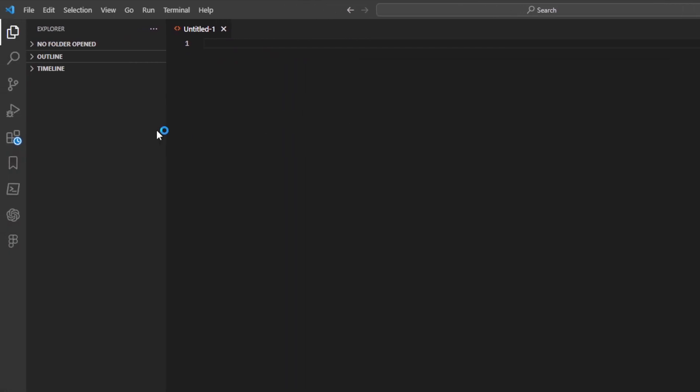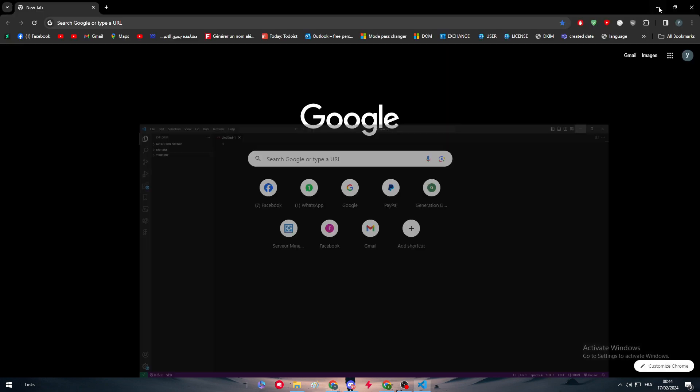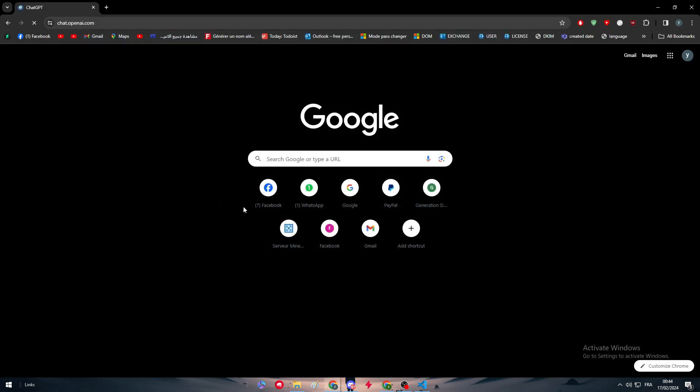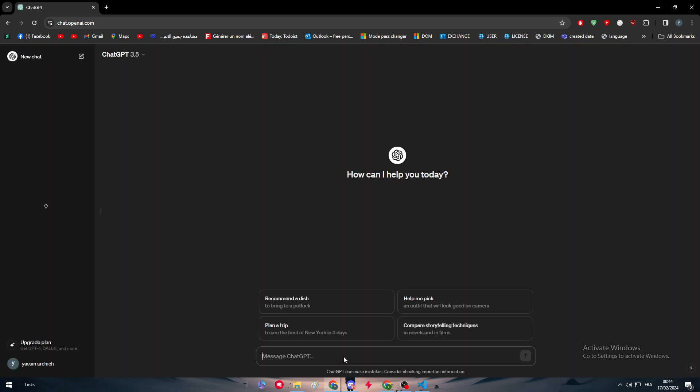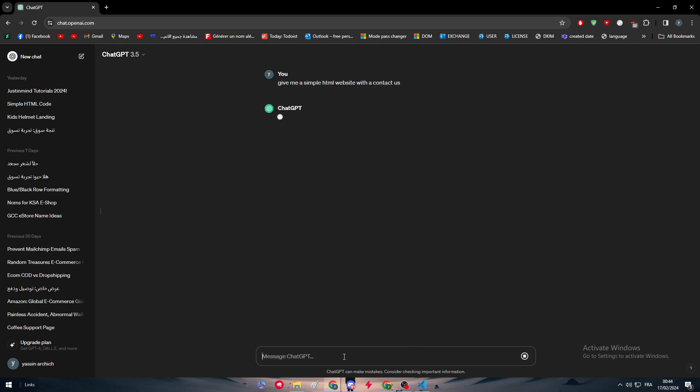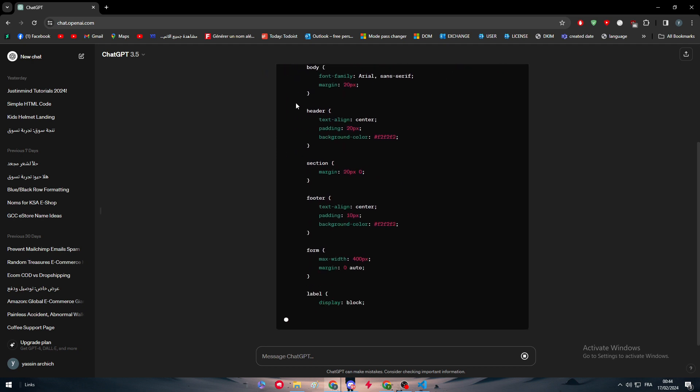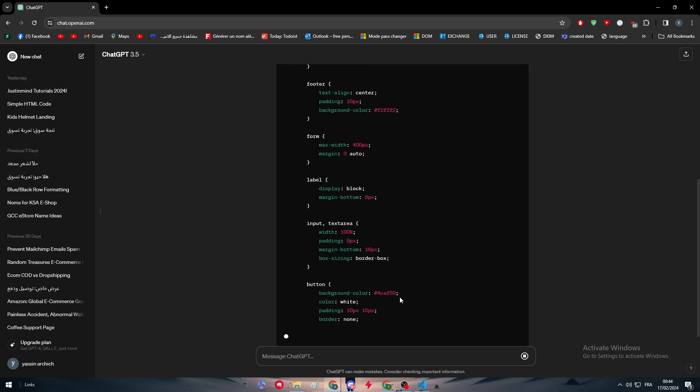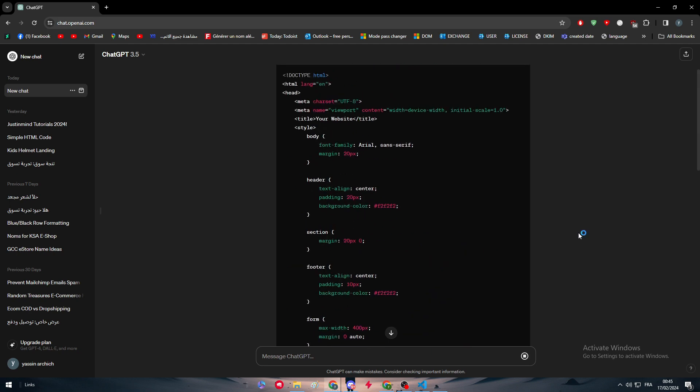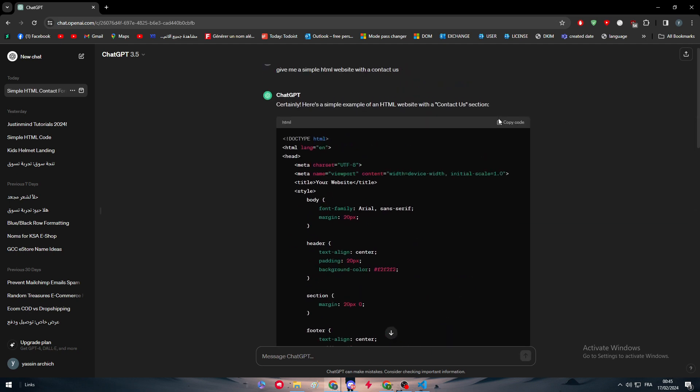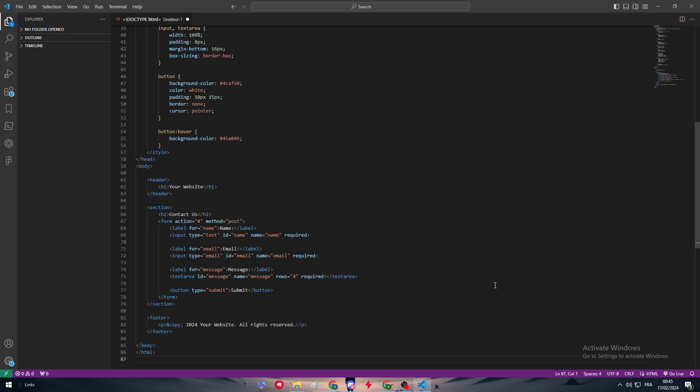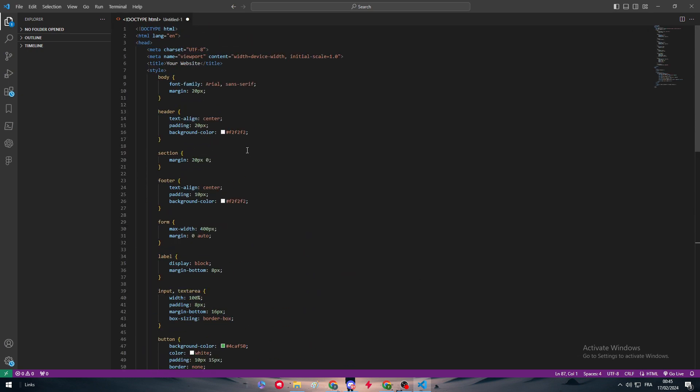Since I'm not good with HTML, I'm going to ask ChatGPT to give me a decent HTML website. So here we go, let me just ask it real quick. Give me a simple HTML website with a contact form or contact us. So here we go, now we will have this. We just have to wait a little bit and we will be able to copy this whole page and include it in our HTML code right here.